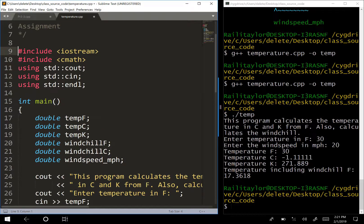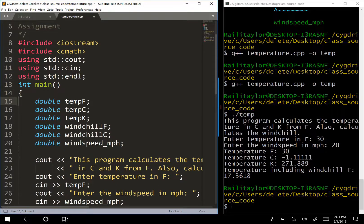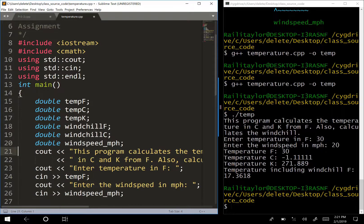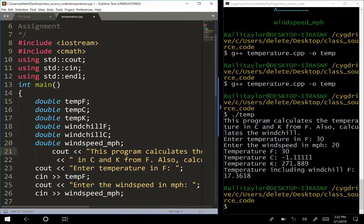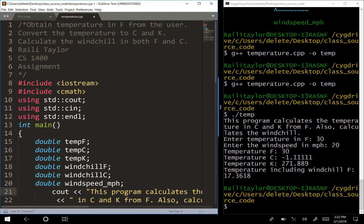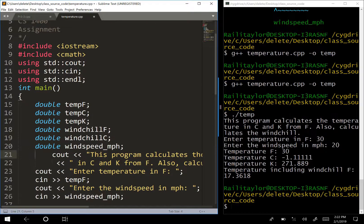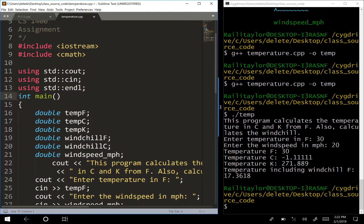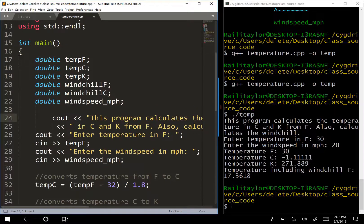For instance, you could cram all the code together and it would still run fine, but see how that makes it harder to read. When writing your code, try to make it look nice and readable.